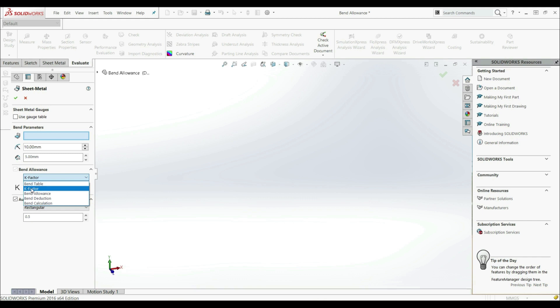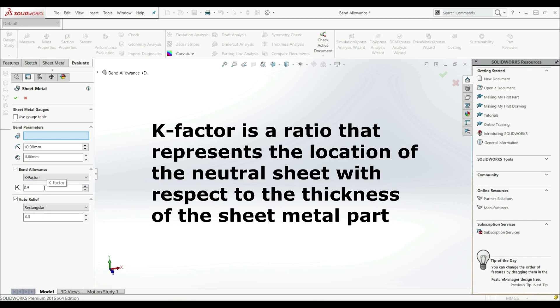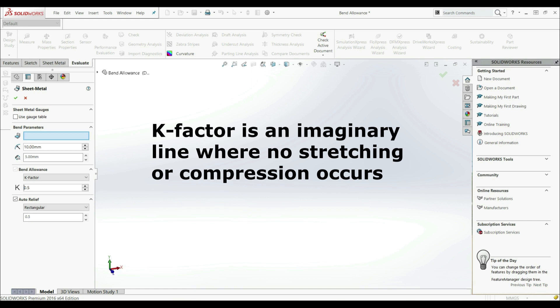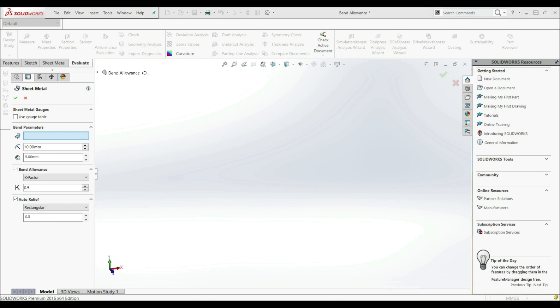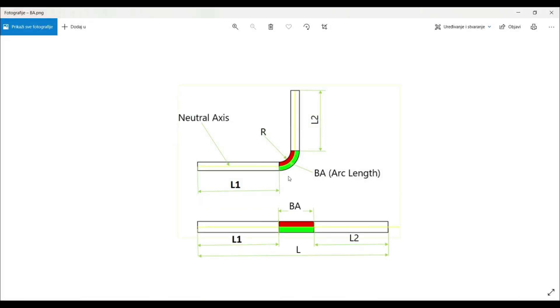The first option we're going to show is K-factor. Down here we can define the value of the K-factor. K-factor is a ratio that represents the location of the neutral axis with respect to the thickness of the sheet metal — an imaginary line where no stretching or compression occurs. If we bend the part, on the inner edge we have compression, and on the outer edge we have stretching. Between them, where there is no compression or stretching, we have the neutral axis.